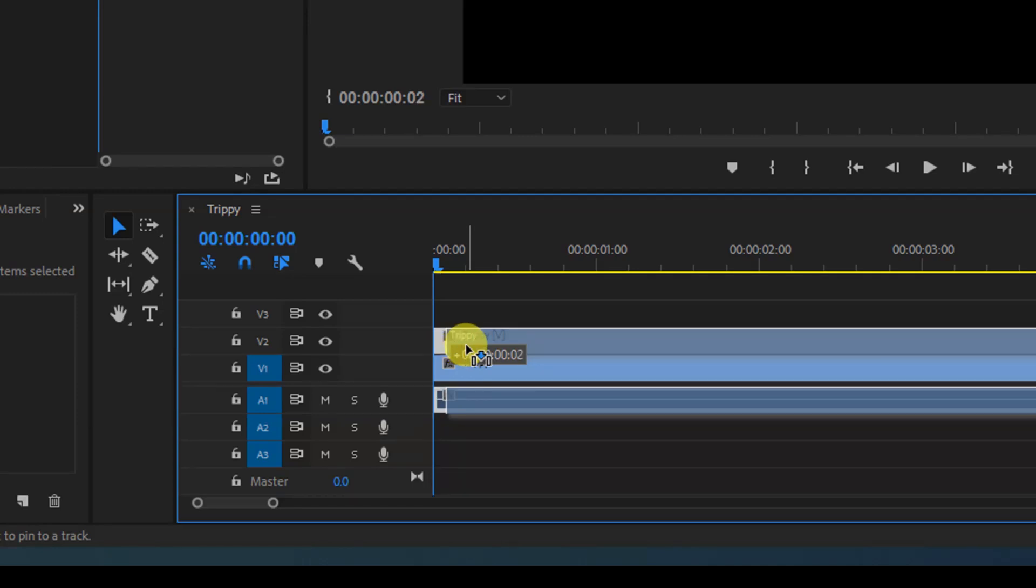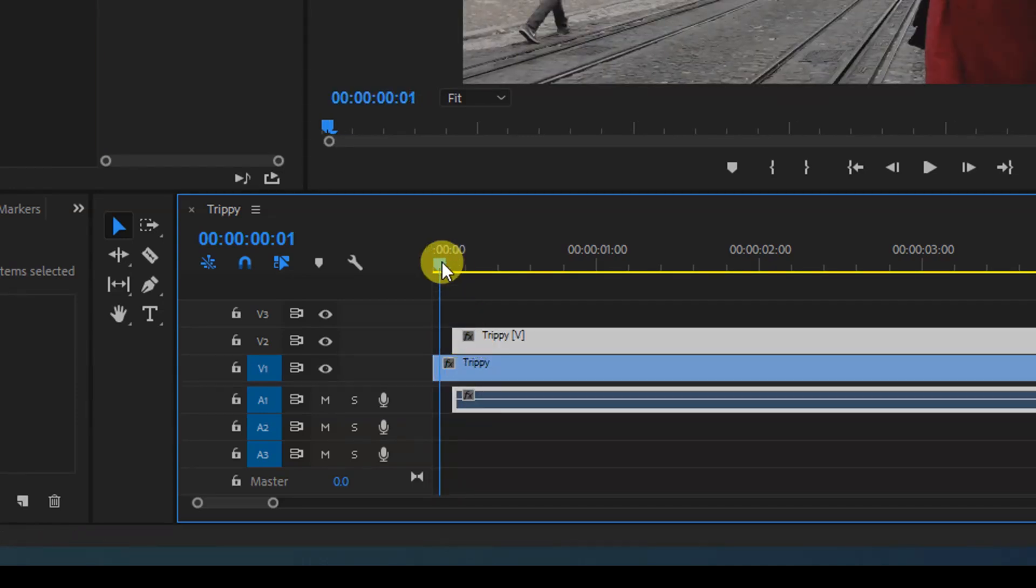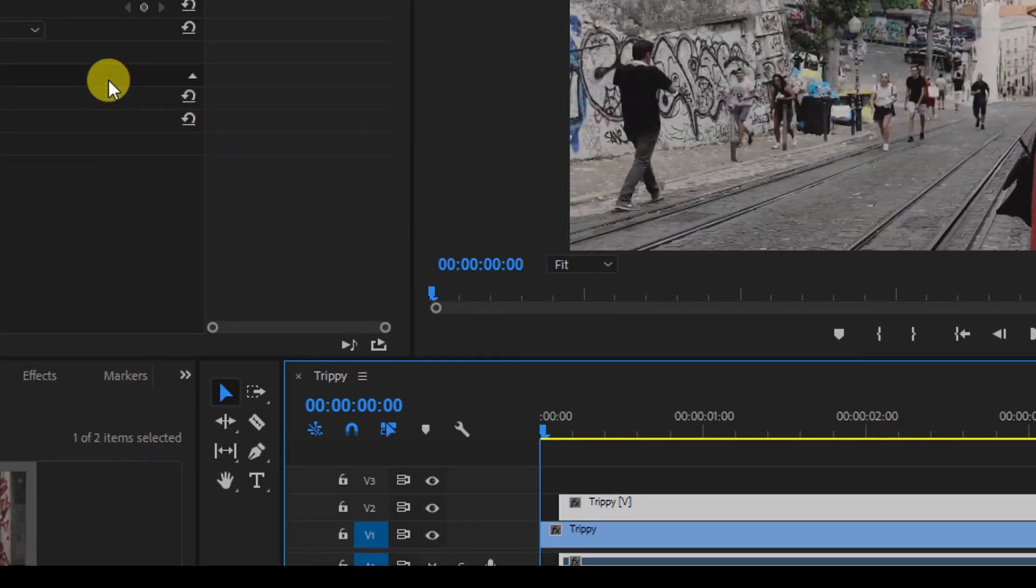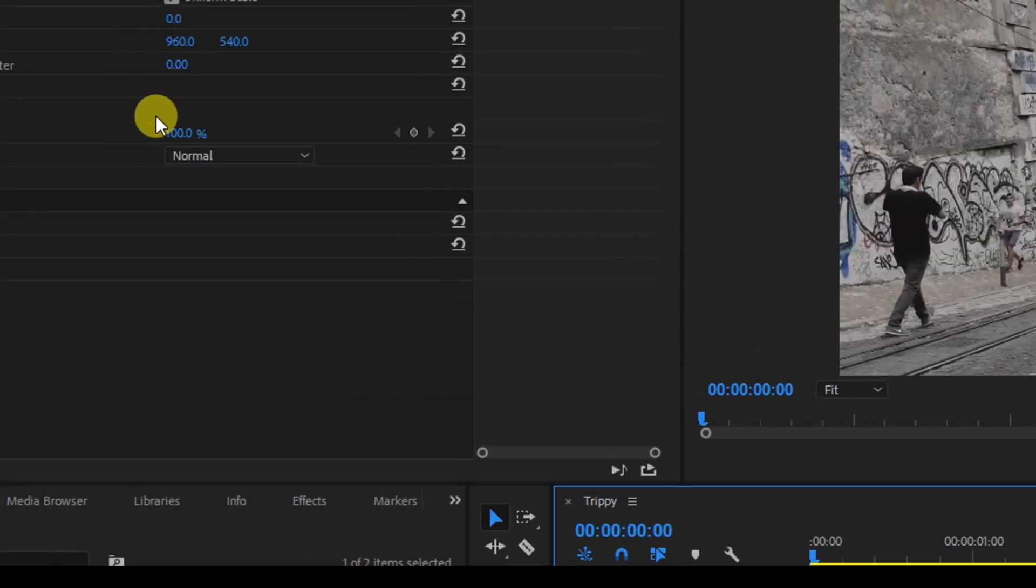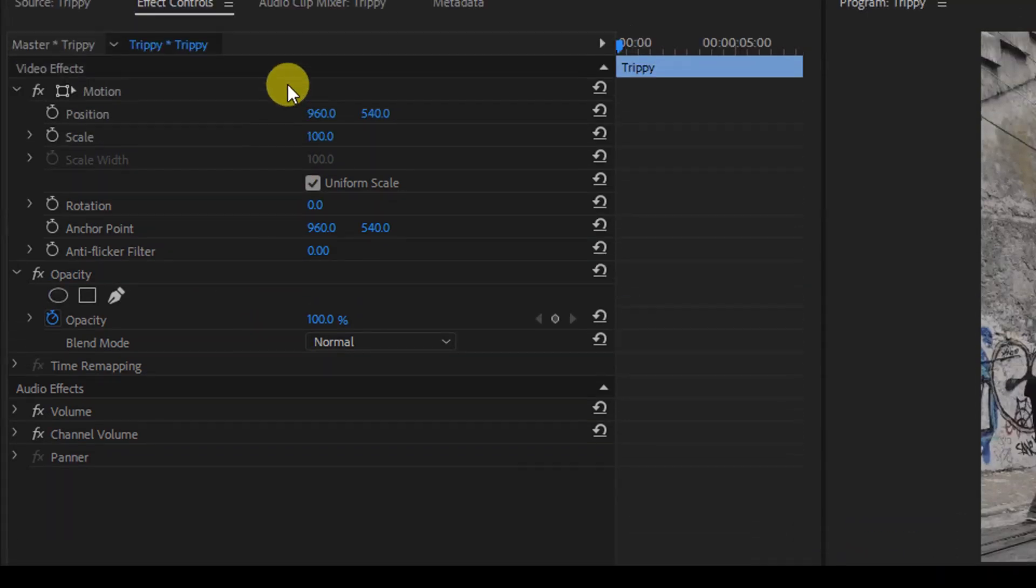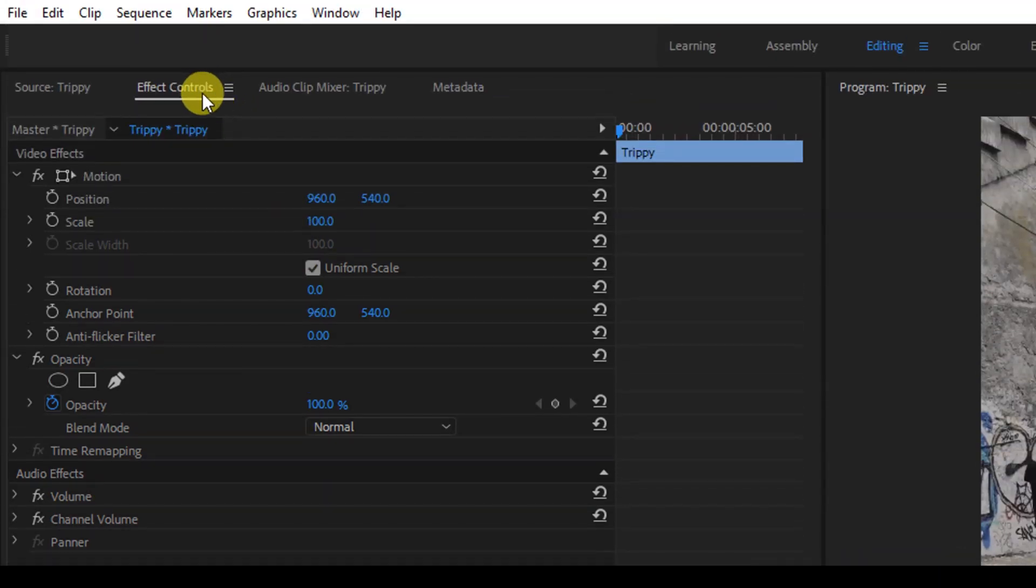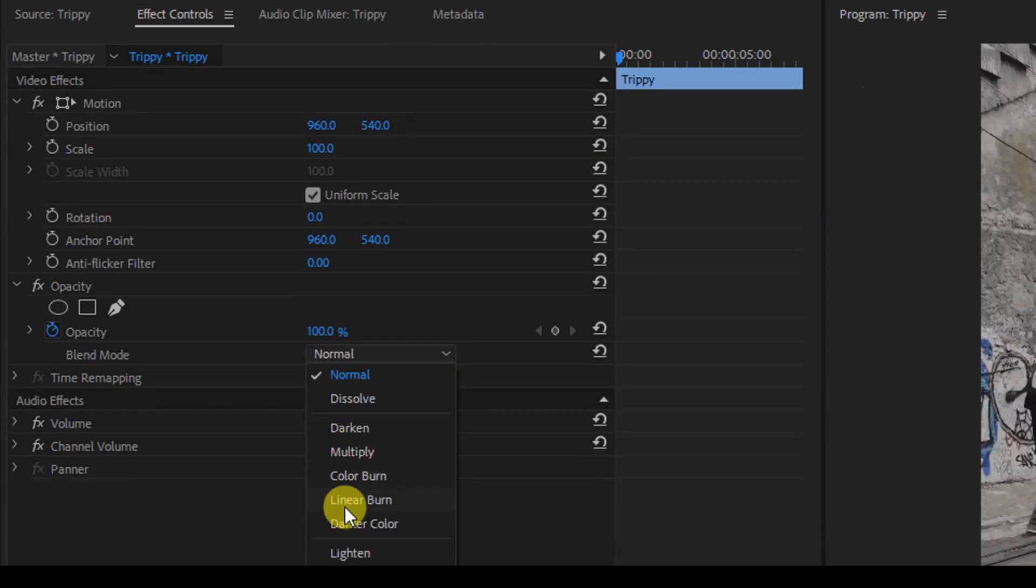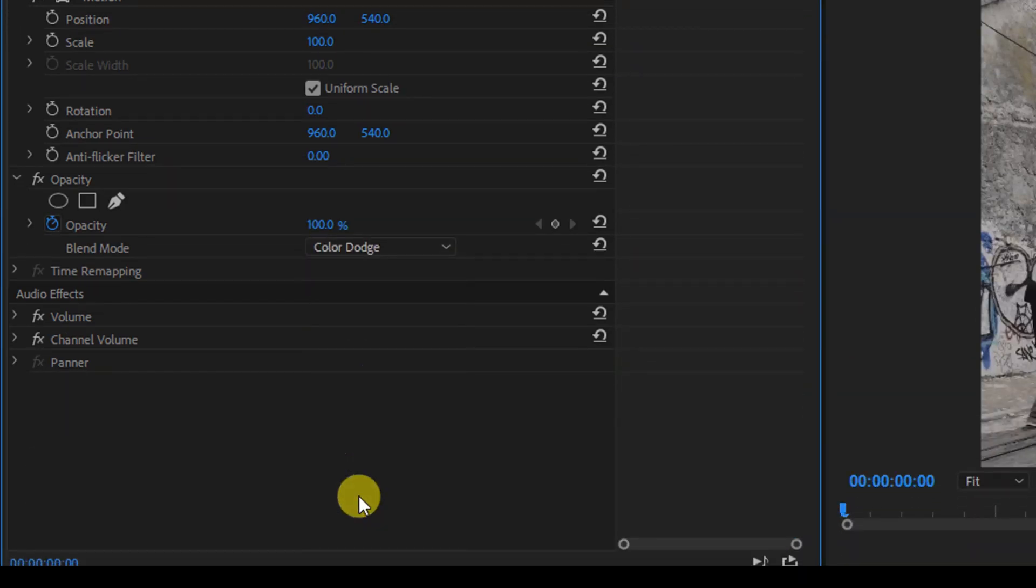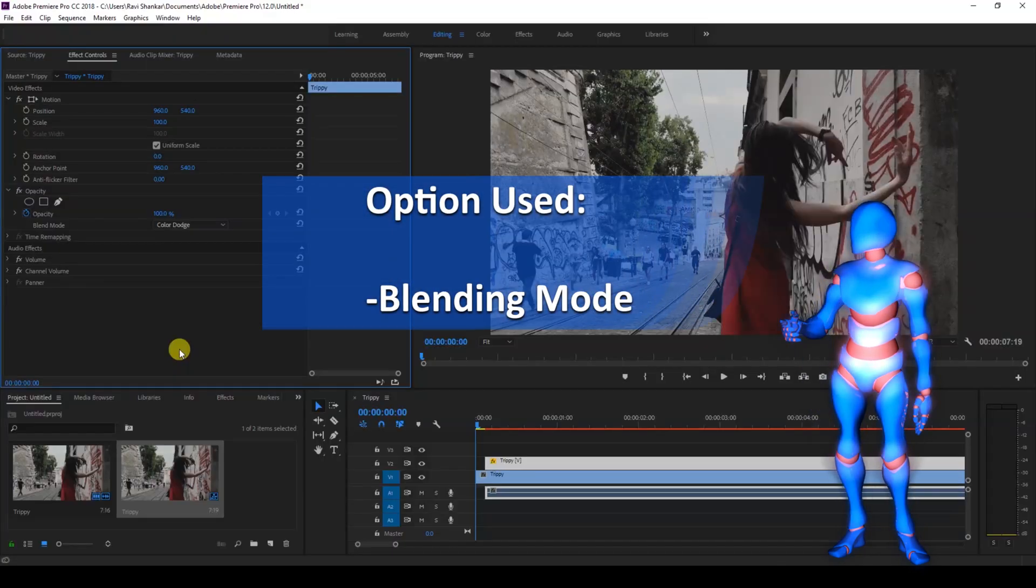Once you move this three frames forward, you simply go to the blending mode of this video. Make sure that the Effect Controls tab is selected and choose the blending mode to Color Dodge.